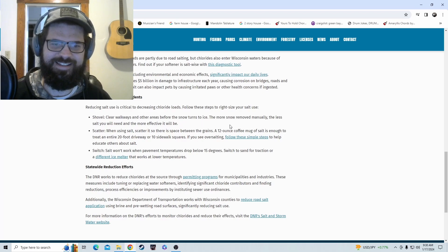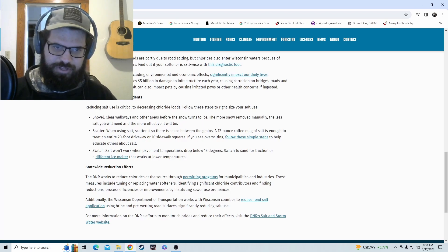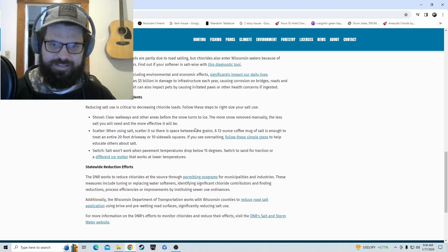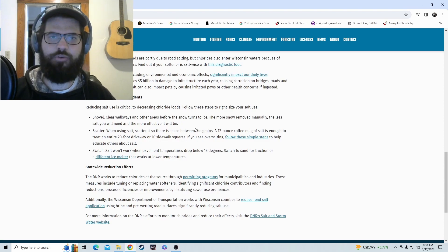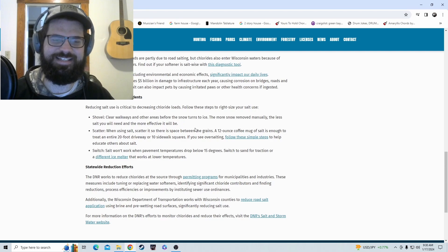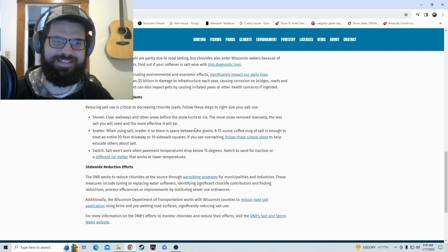The tips that they give us: shovel clear walkways and other areas before the snow turns to ice. Can our counties do that in cities? I mean, it seems like our city didn't go out until like 10 hours after the storm.